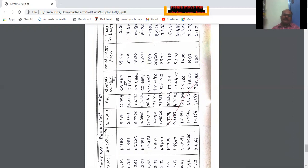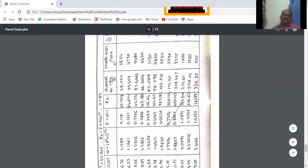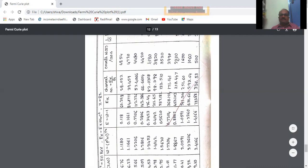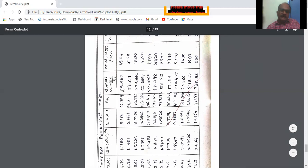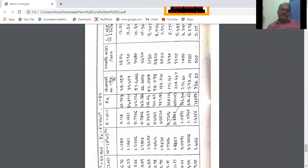Once the channel numbers are obtained, we have to get the counts per 122 seconds — this is called N(E). N(E) is nothing but counts per 122 seconds. These values are obtained from the plot of thallium data. In the plot of thallium data, we have to note down the channel number and note down the corresponding counts per 122 seconds.